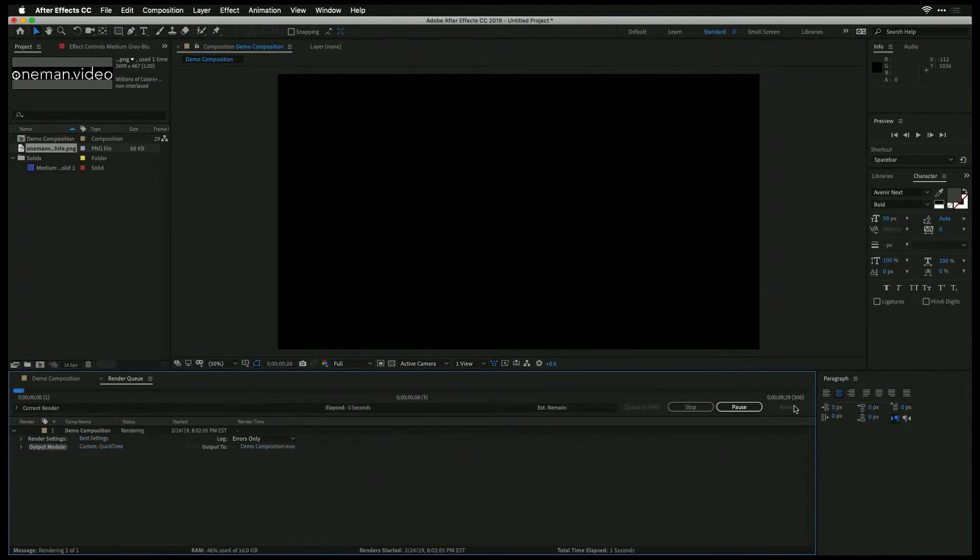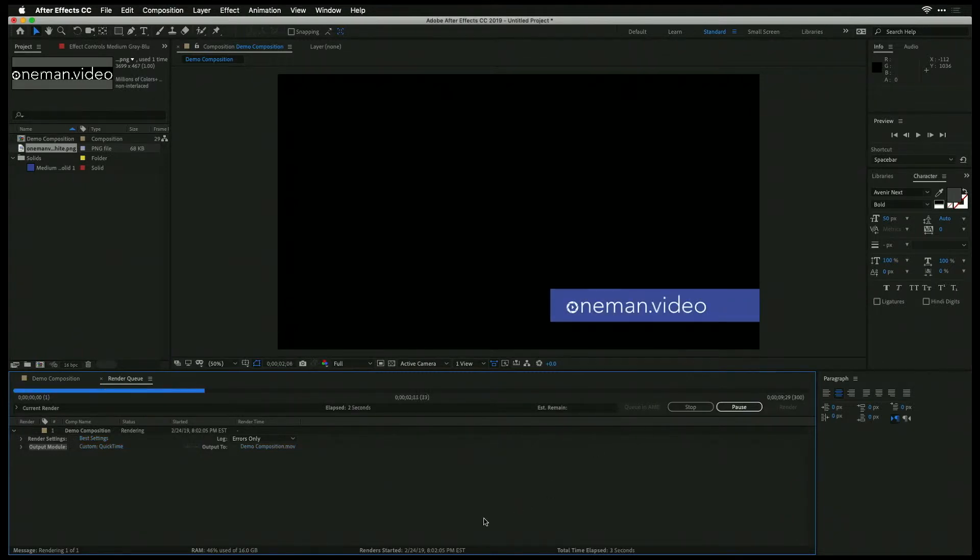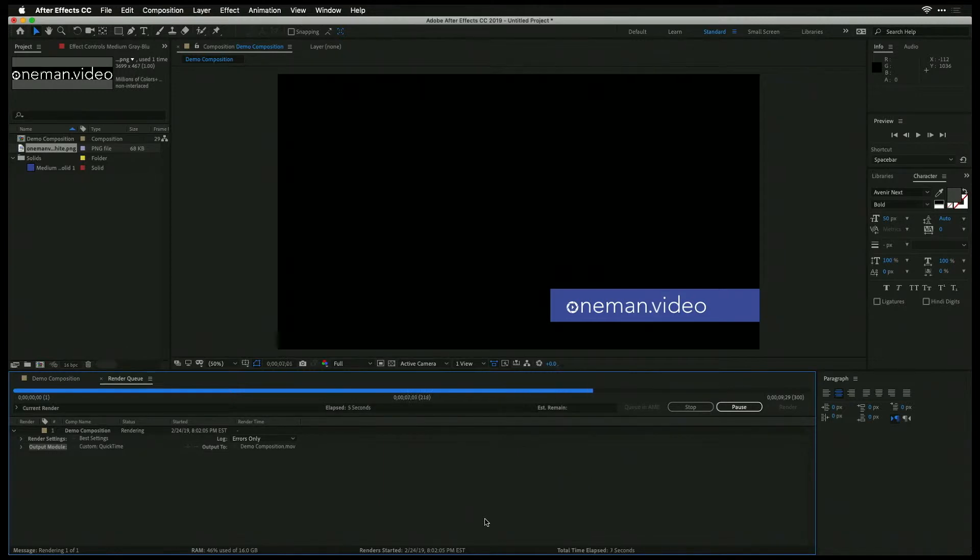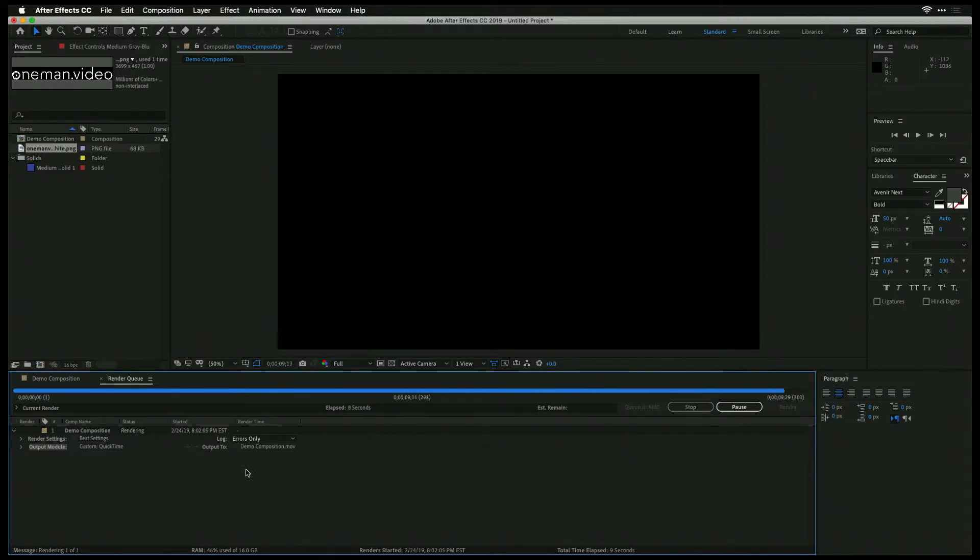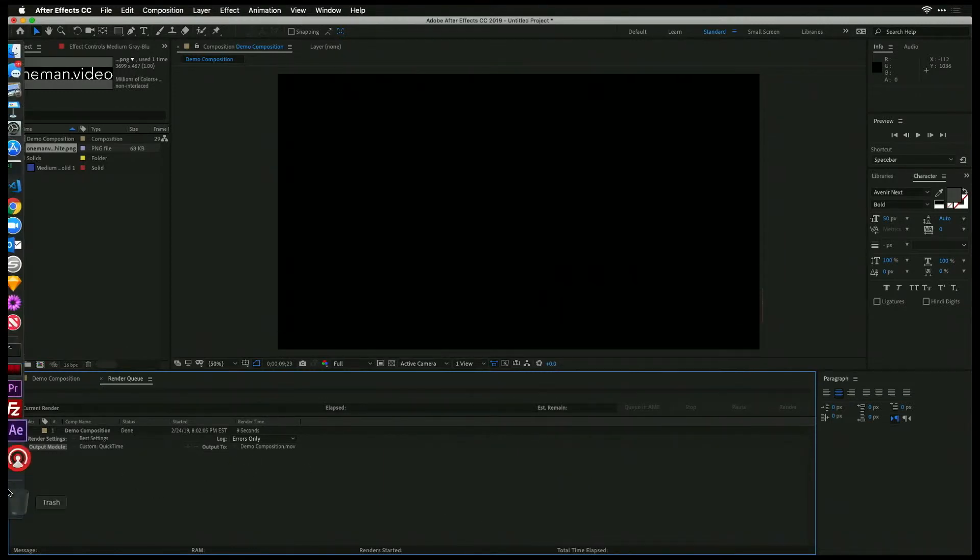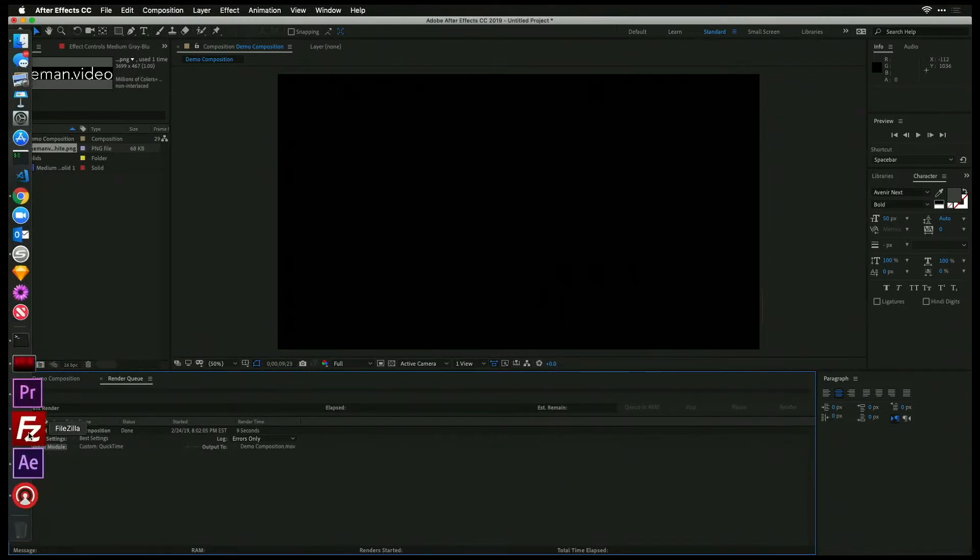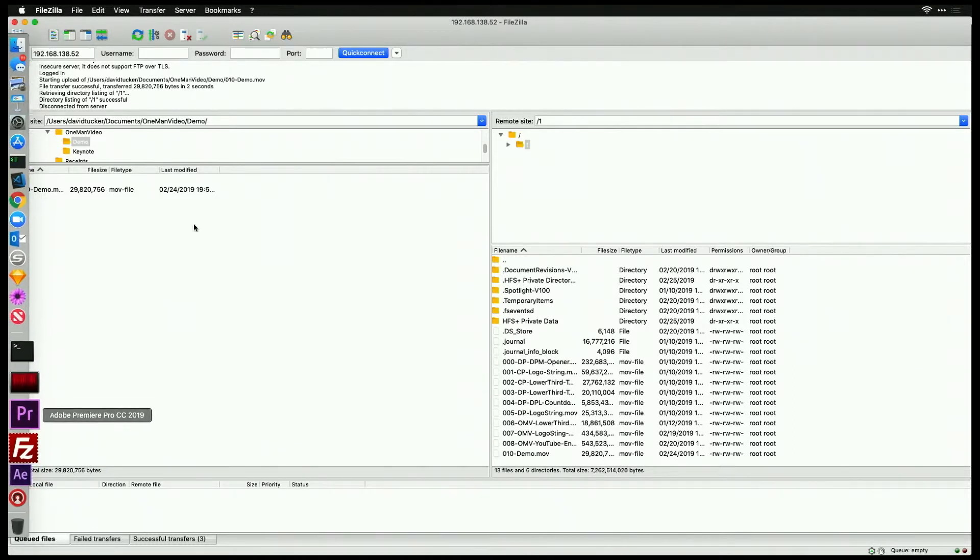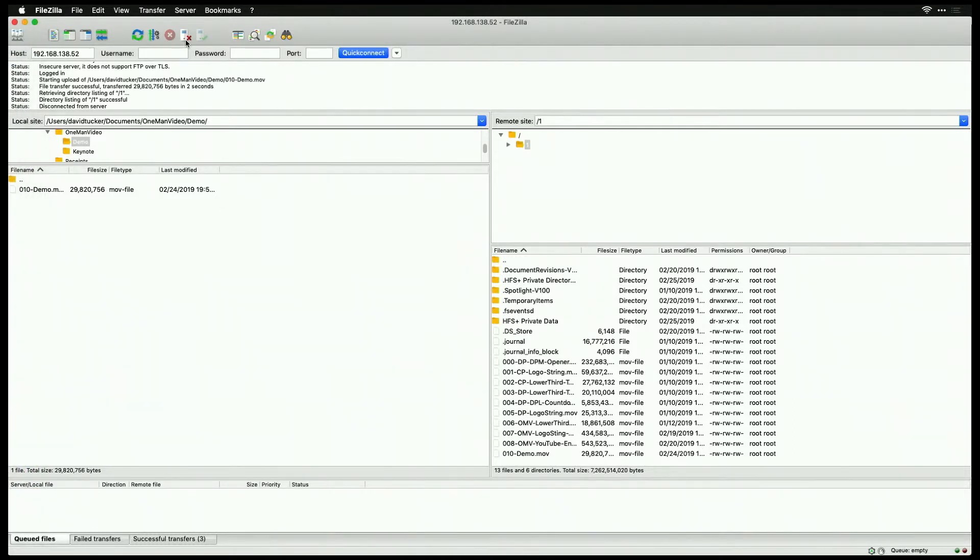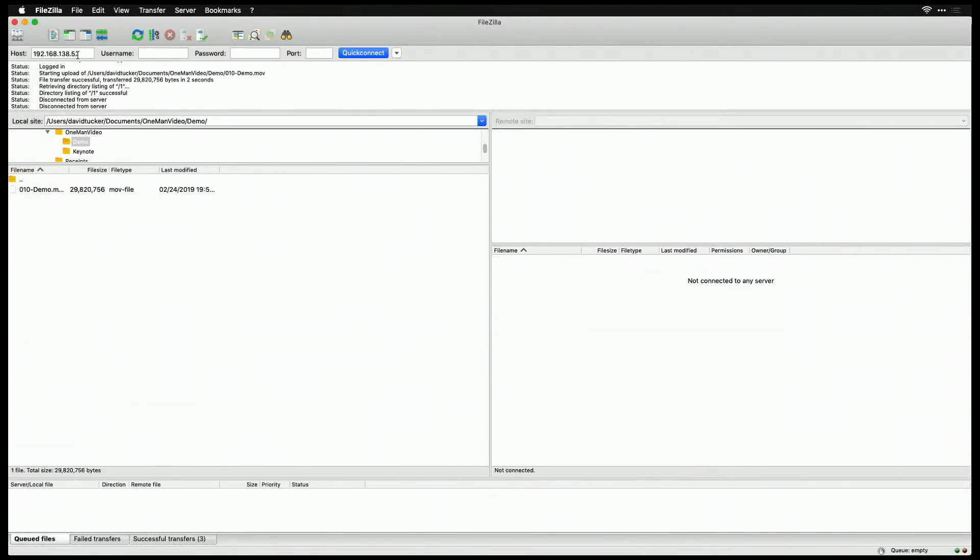So now, once we do this and we hit render, it's going to take this a little bit to render this out. Let's give it just a second here. Perfect, and it's done. Now, another thing you might not know, you can actually FTP into your HyperDeck Mini, assuming it's on your network.